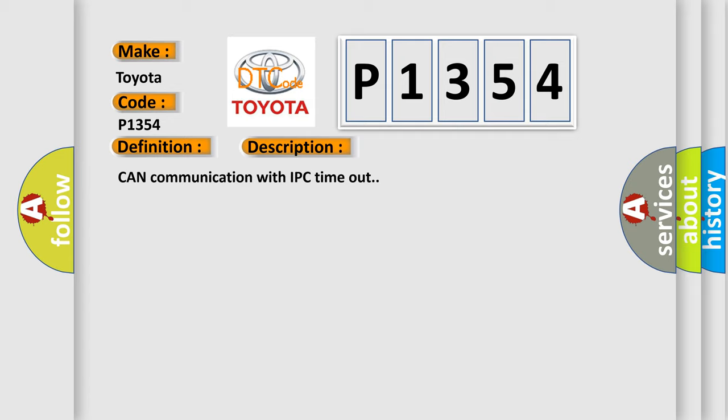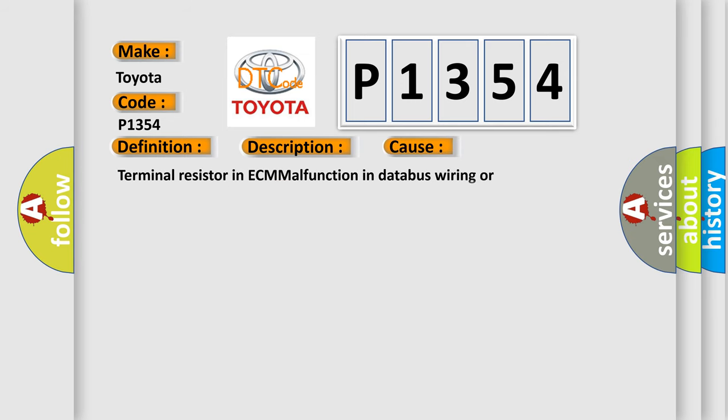This diagnostic error occurs most often in these cases: Terminal resistor in ECM malfunction, in database wiring or components, replace ECM.